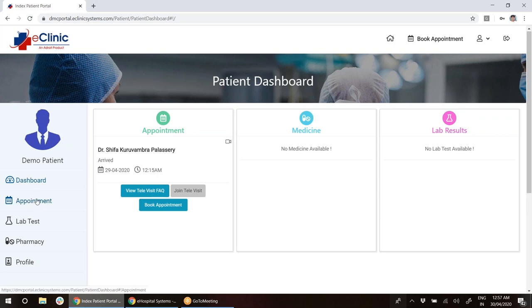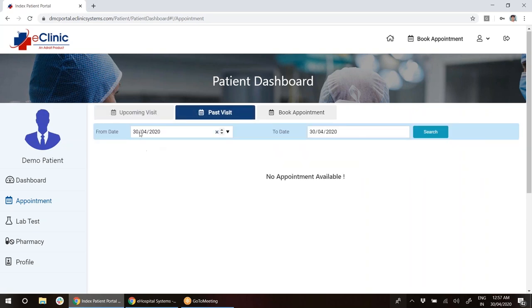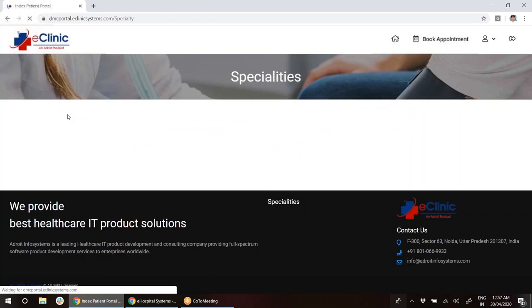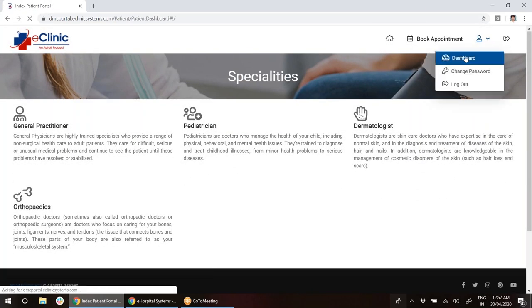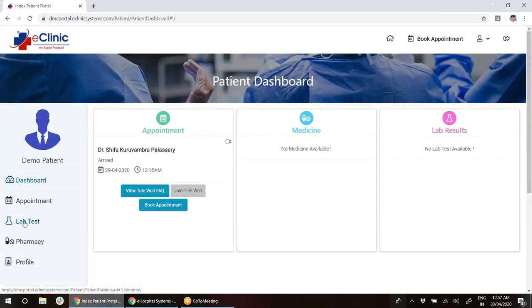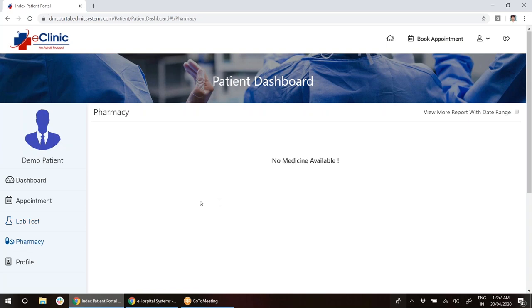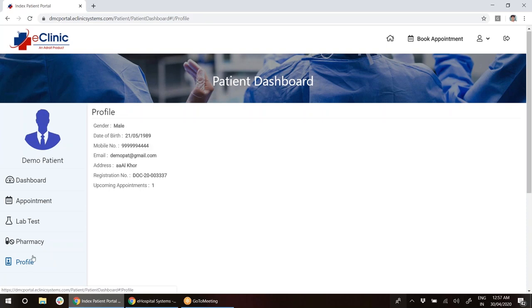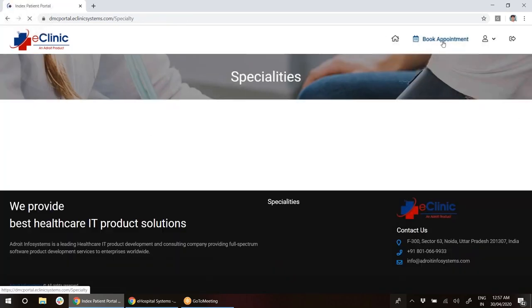On the left hand side you can see appointments, showing all upcoming visits and past visits with date range, and you can book appointments. You can also check lab tests, but right now there is no data because there are no lab tests or prescriptions available. Once the doctor orders them, you will see them. You can also check your profile, see all the details, and if you would like to edit your details you can do that. You will get the photo of the patient here.